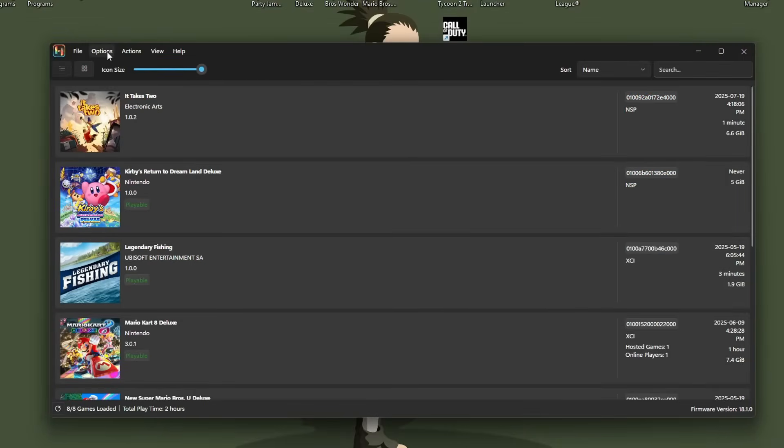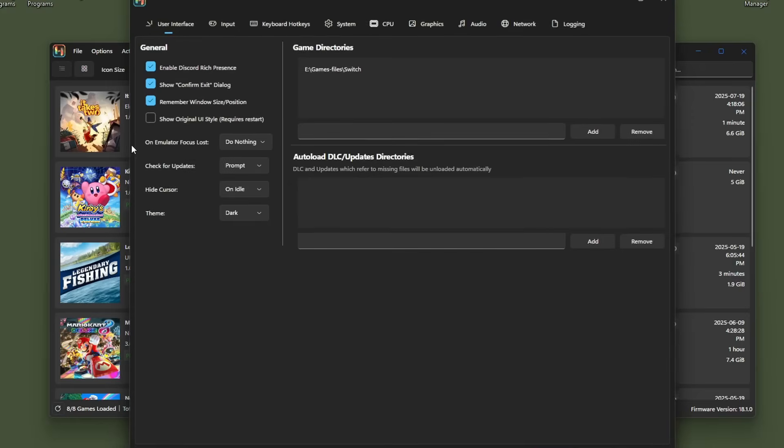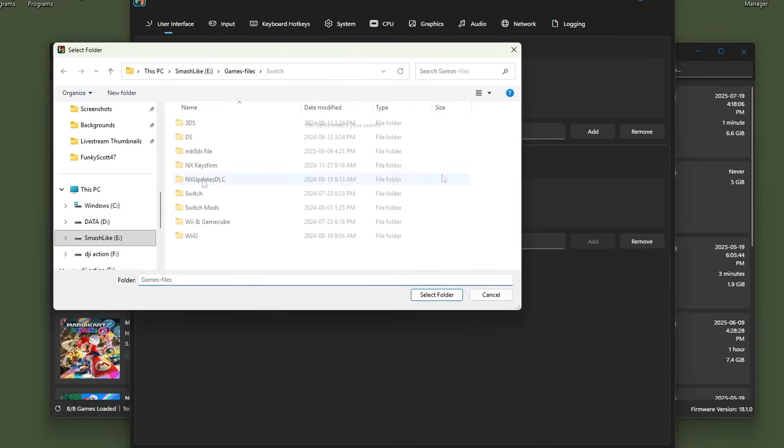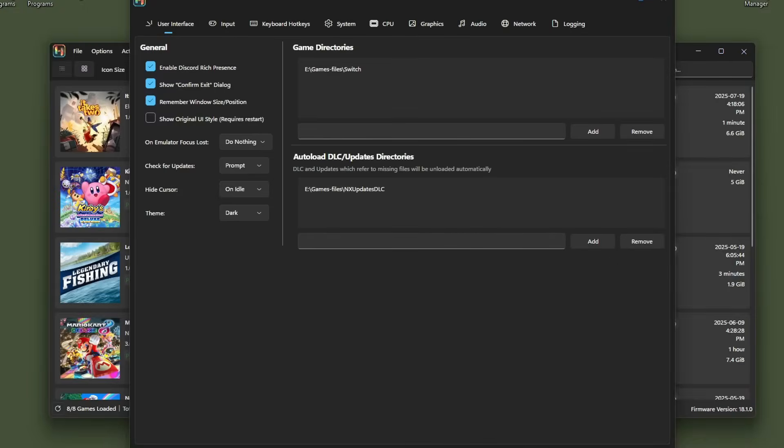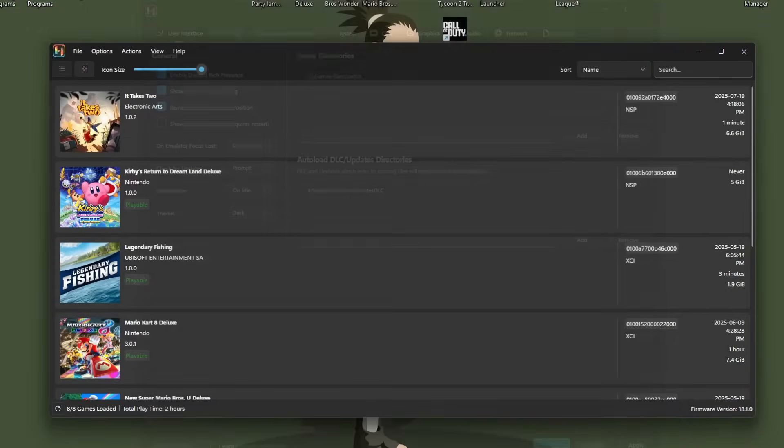We're going to do the exact same thing. So go to options, settings, and auto load DLC and updates. So you can have all your DLC and updates in one folder and do the same thing we did for the game. So press add. I have all mine in NX updates DLC, but just select whatever folder you have yours in. They should show up there. Click apply and OK.